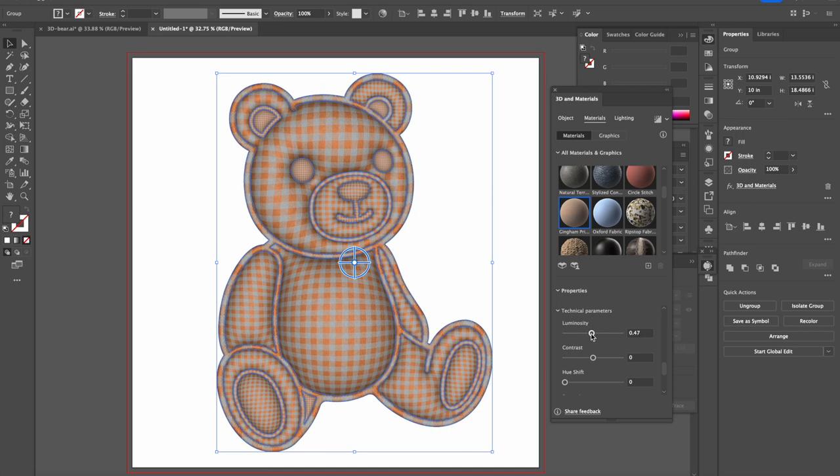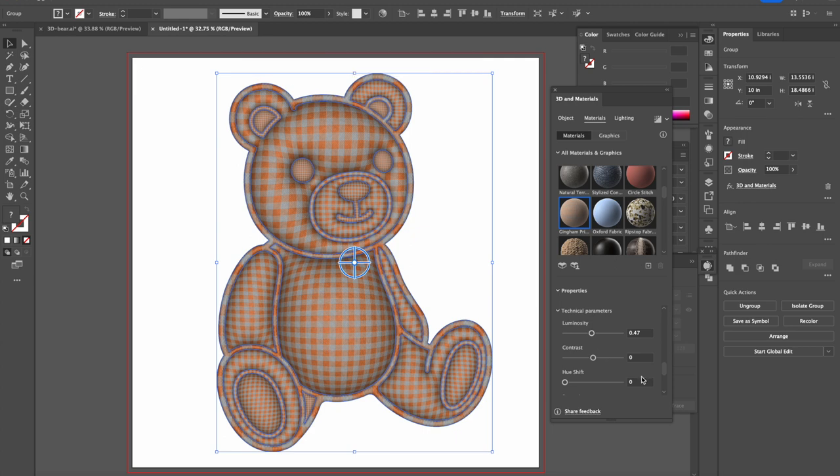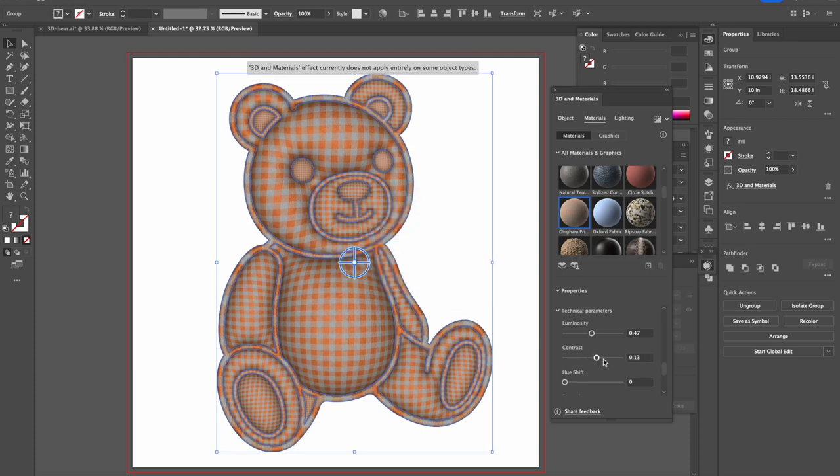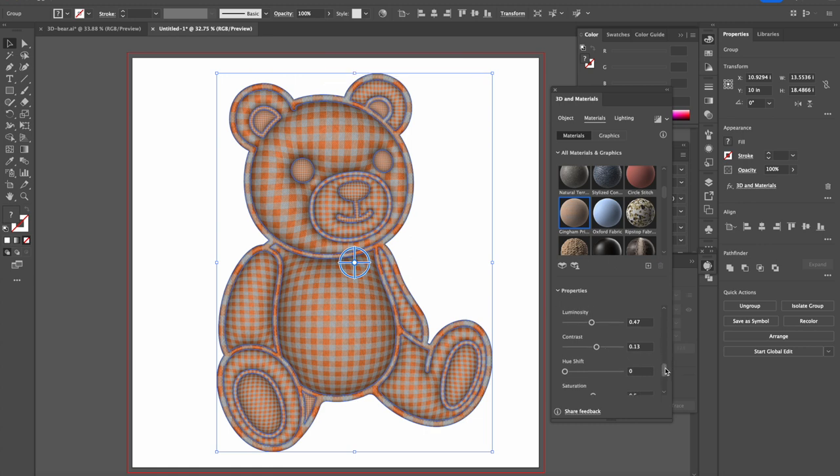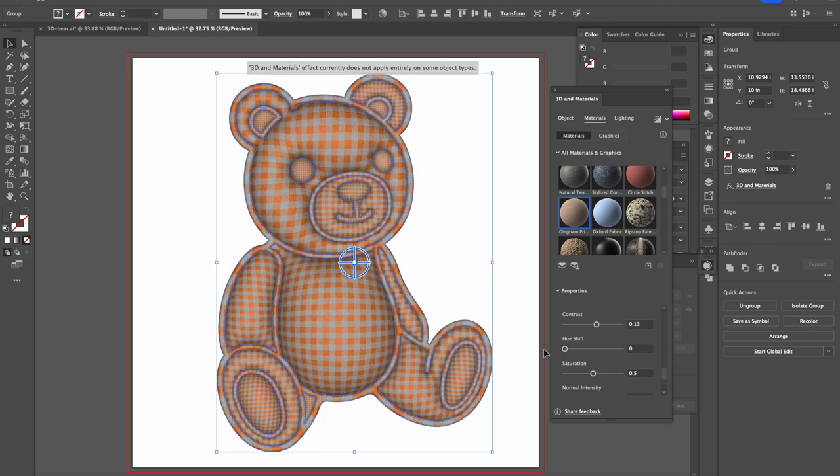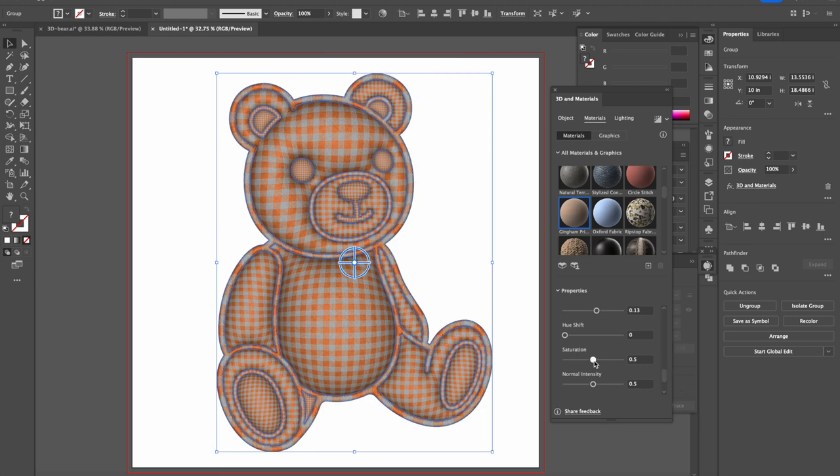Luminosity, let's see. Luminosity can go to point 47, is okay. This shows how dark or light you want it. And then contrast, a little bit contrast is okay.